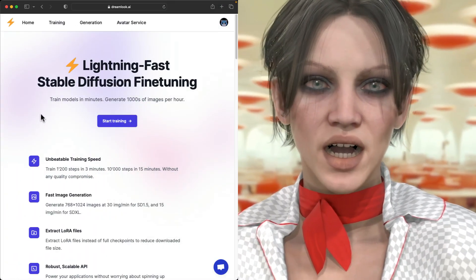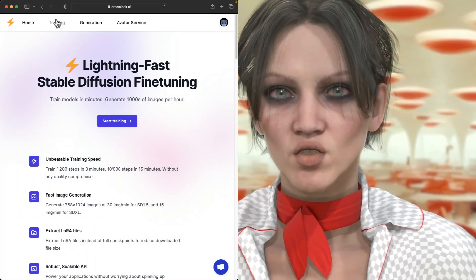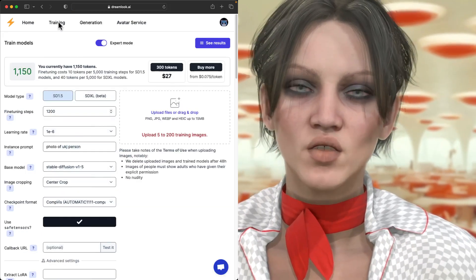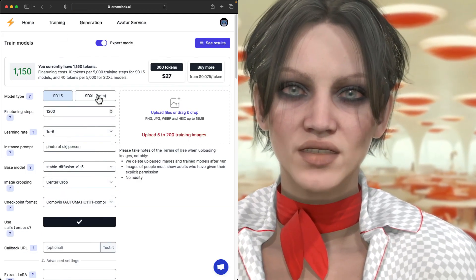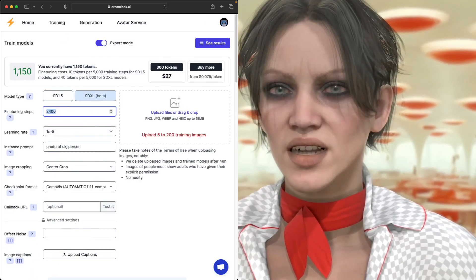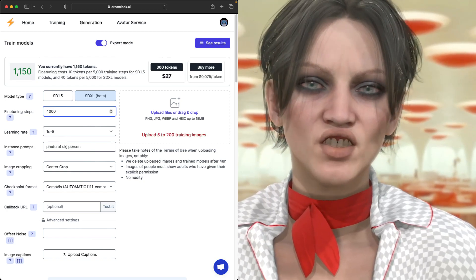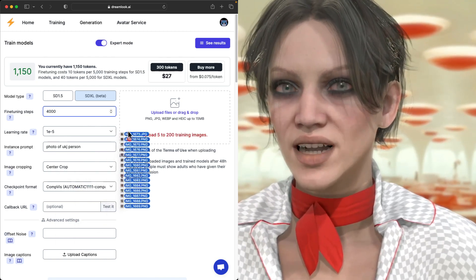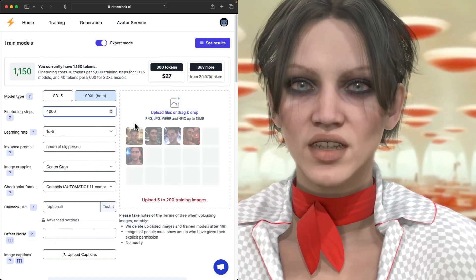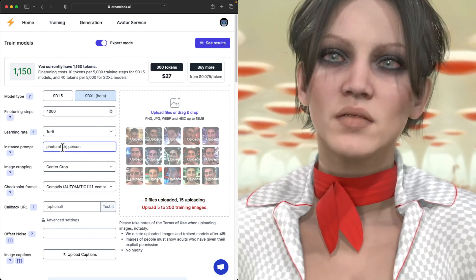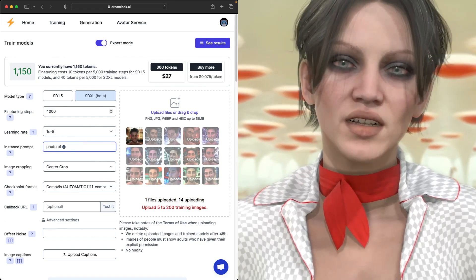I'm using Dreamlook AI. It's a paid service. There's no subscription but you do buy usage tokens. I don't make any money off of this and I have no relationship with Dreamlook other than I use them for my Dreambooth training because I'm on a Mac and I can't do it locally.